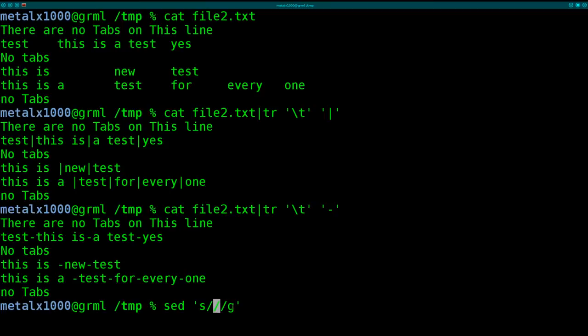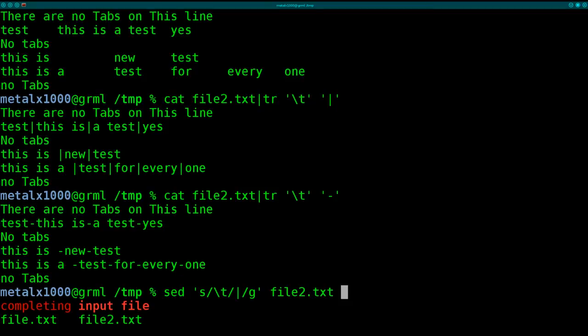So what we're going to say is, backslash tab, that's a regular expression saying, find all tabs and replace it. We'll say the pipe character again here. And then we have to give it the file name. We'll say file2.txt.